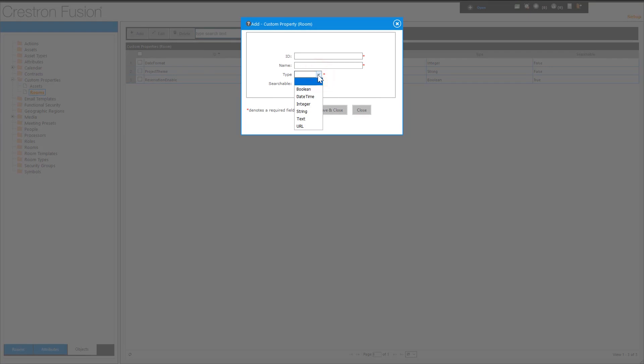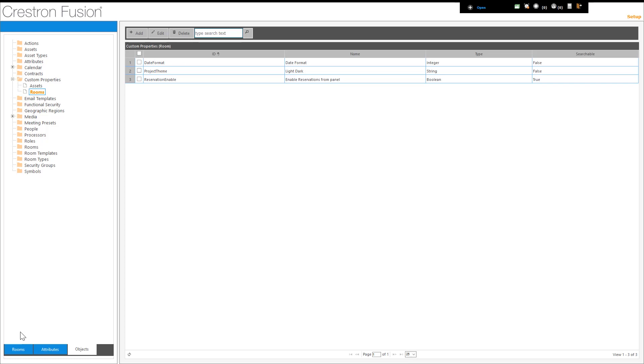This is the window that pops up when the Add button is selected. The name is the friendly name that will show up under the Custom Properties for the device.